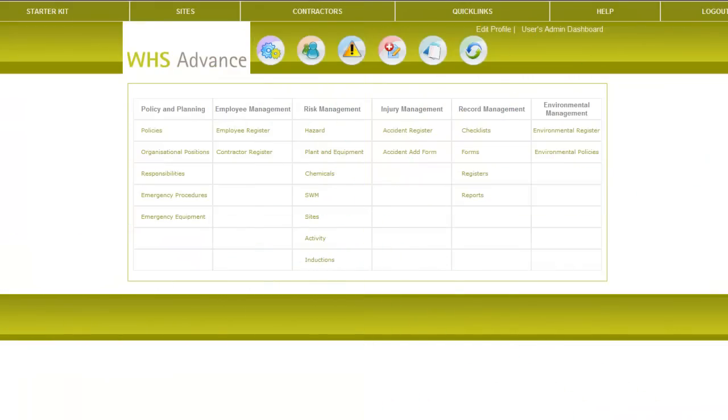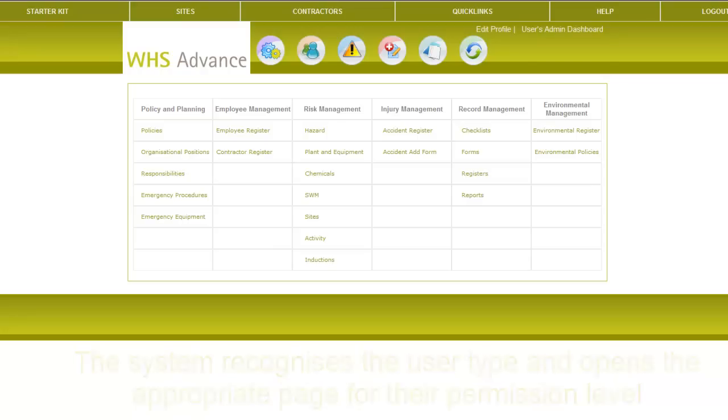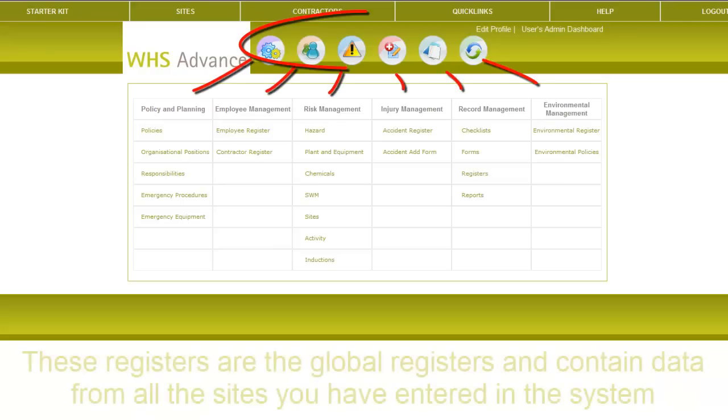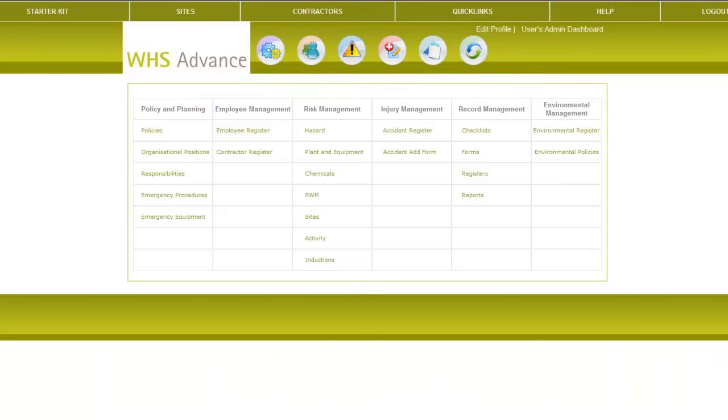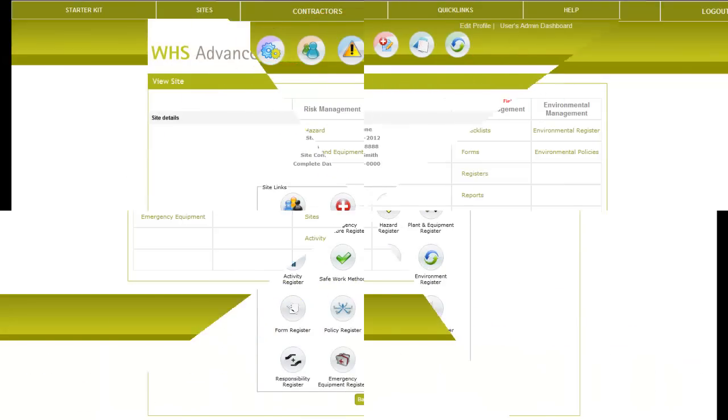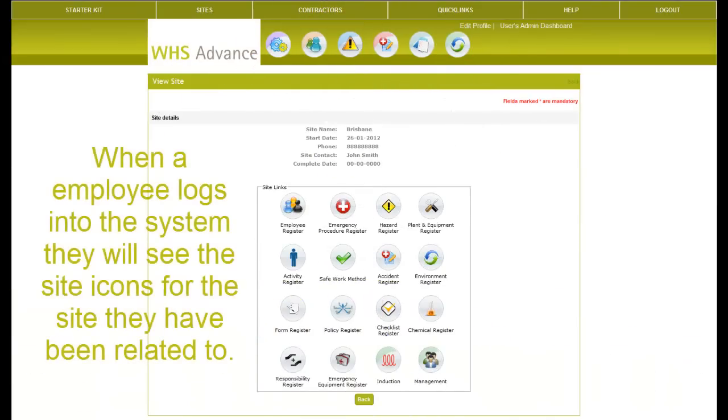When you first log in to your system, the system will recognize you as an admin user. Therefore, open up the Quick Links page so you can see all the registers in the system. As mentioned before in the introduction tutorial, the idea is to populate these registers and relate them to individual sites. The employee can then obtain any information with one click via their site icon page.